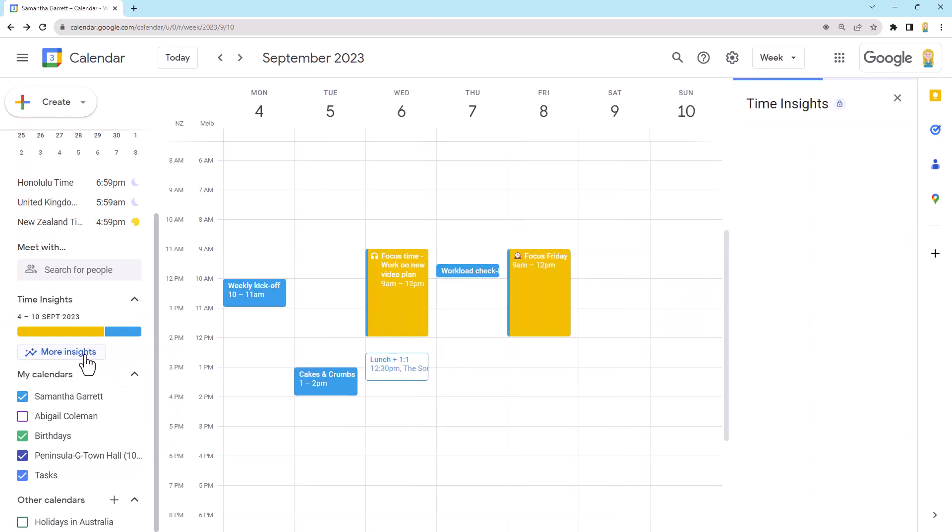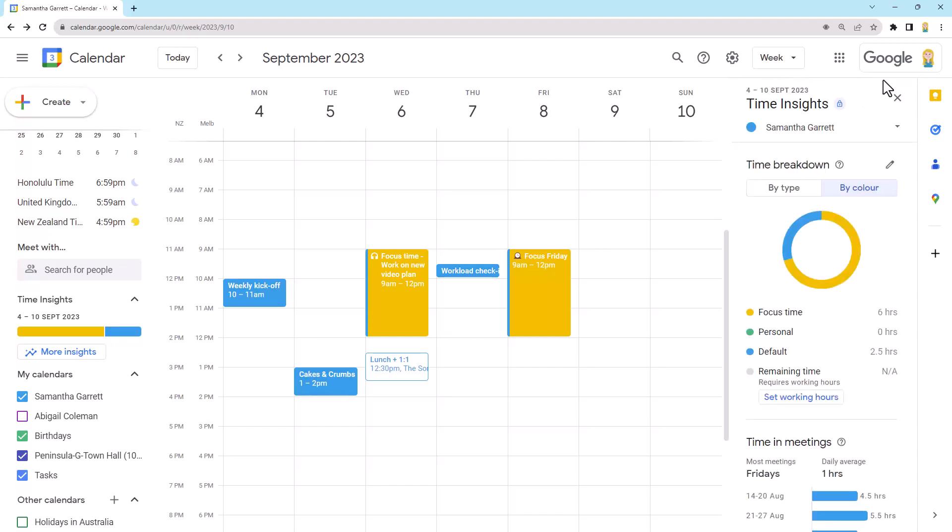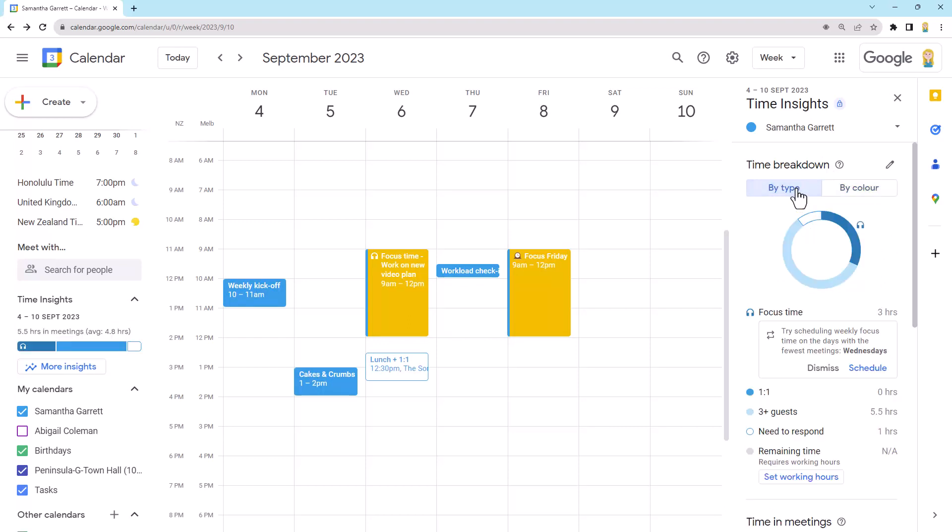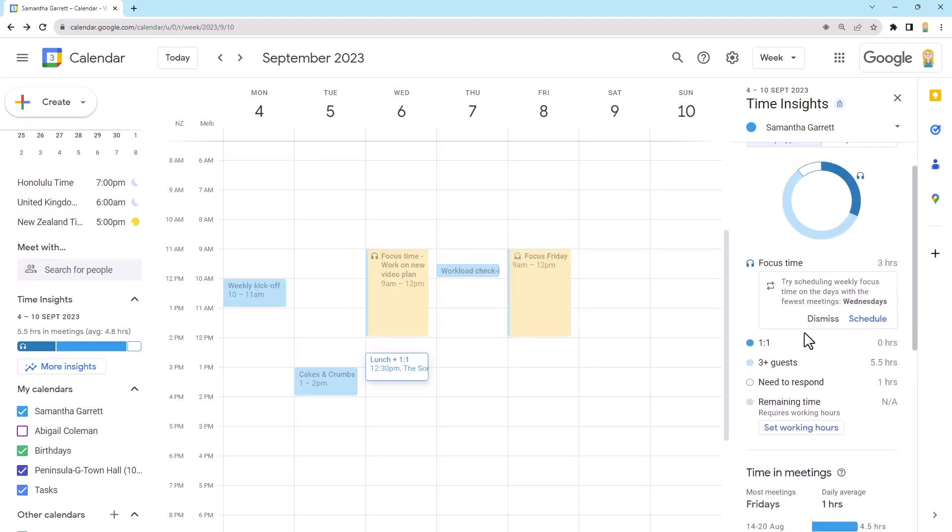Now, if we click on more insights, it's going to load up here on the right hand side. Now, it does take a minute to come up. So you do need to be patient. Alrighty. So as you can see, it gives me the same sort of little graph in terms of a time breakdown. So I can see how much I've spent by color or by type. So you can see here by type, it looks at the focus time and then time meetings with a certain number of attendees and stuff like that.